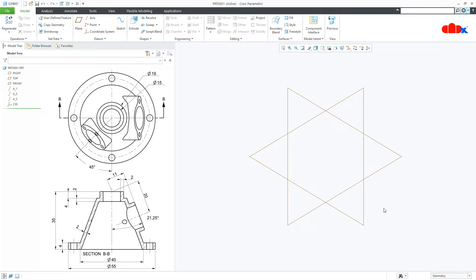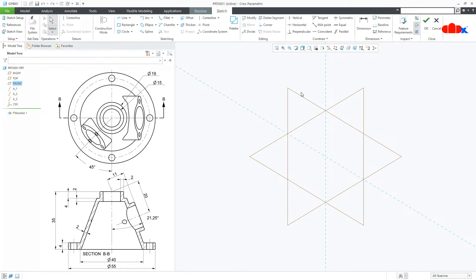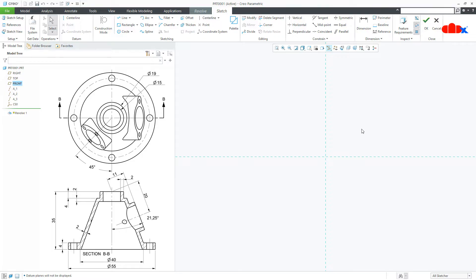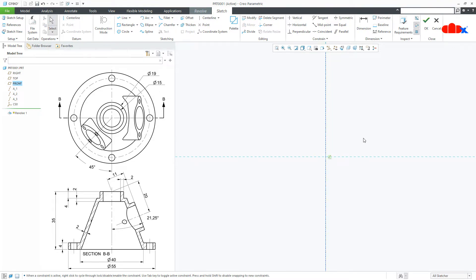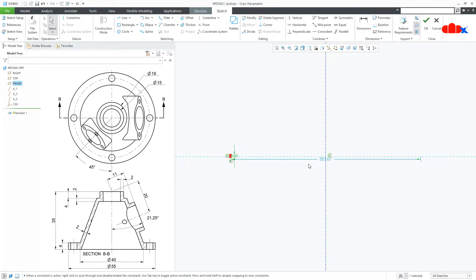I will start this part with a revolve feature onto the front datum plane, normal. Since it is a revolve feature, first place a datum center line somewhere here. Then create a sketch entity as always — I will create a straight line like this. Once you create the first entity, immediately dimension it. This is 4 and this is 55.